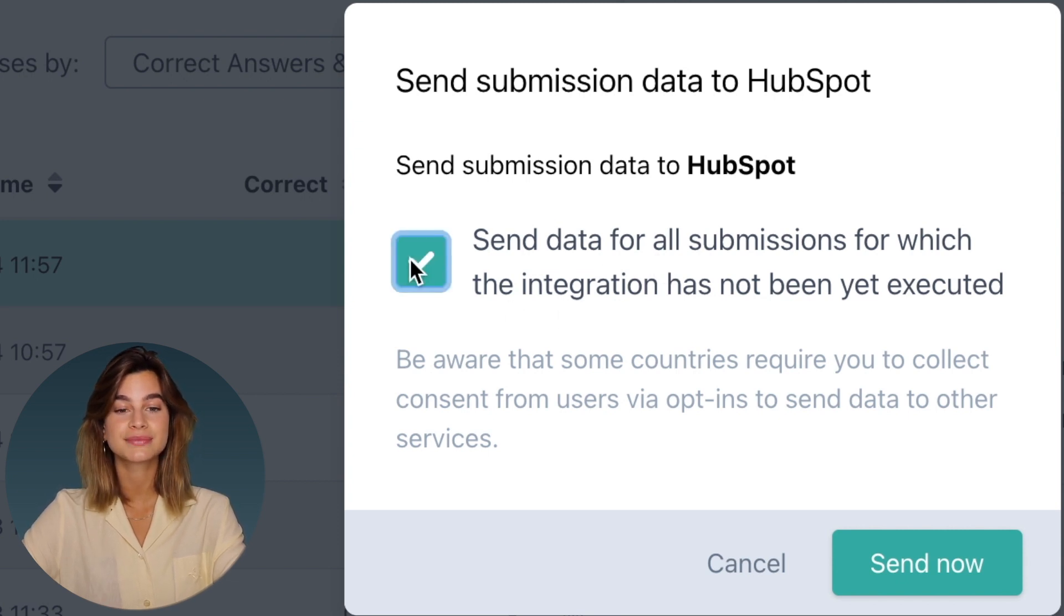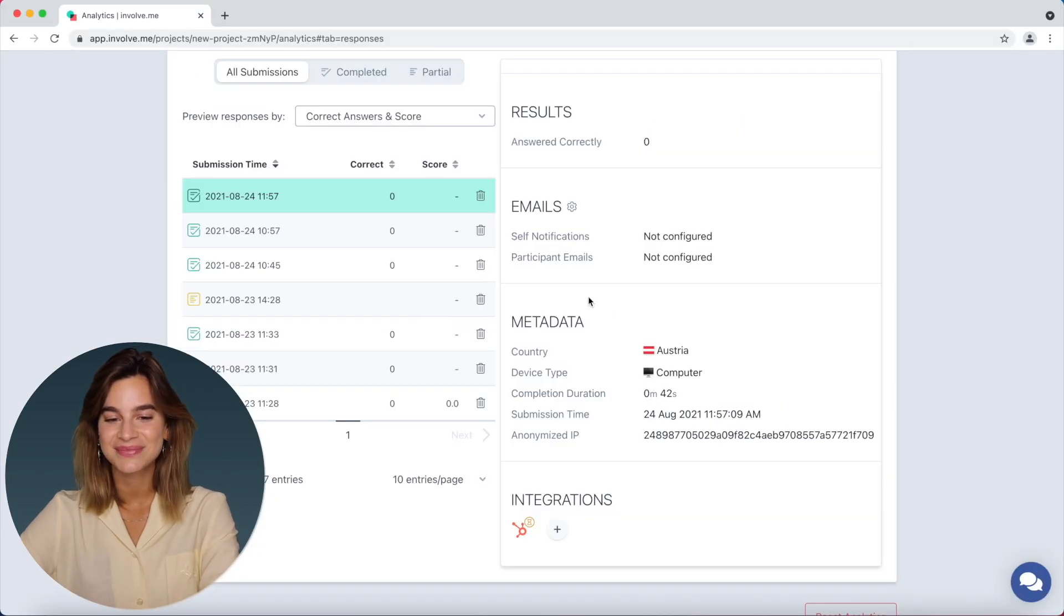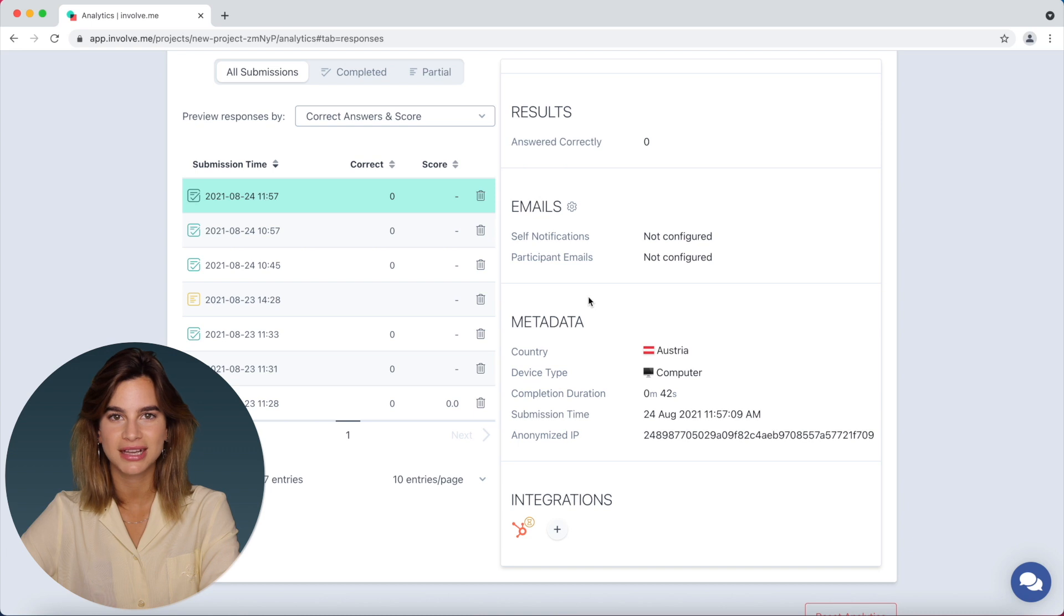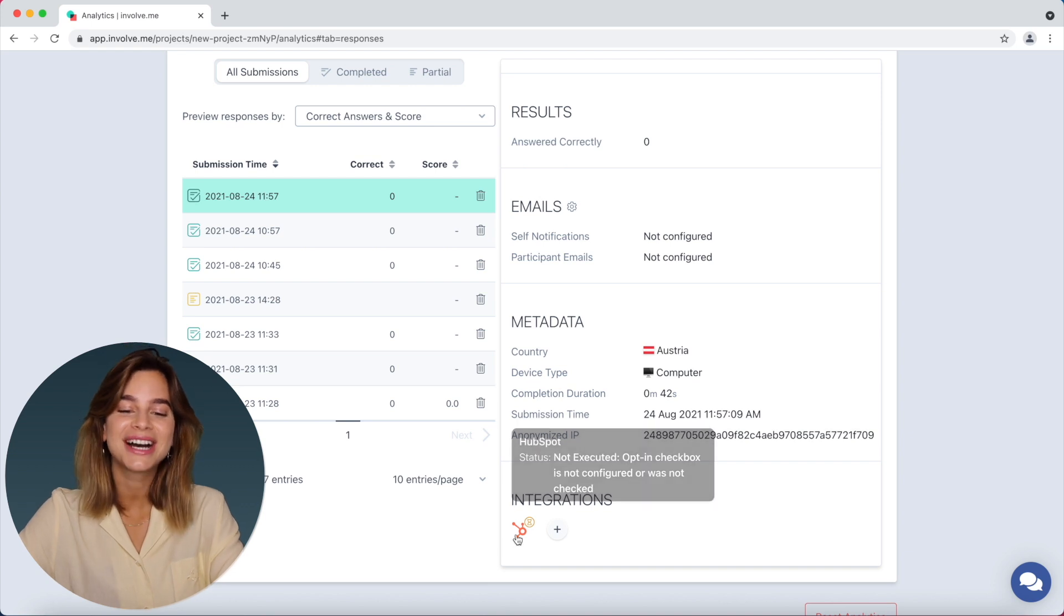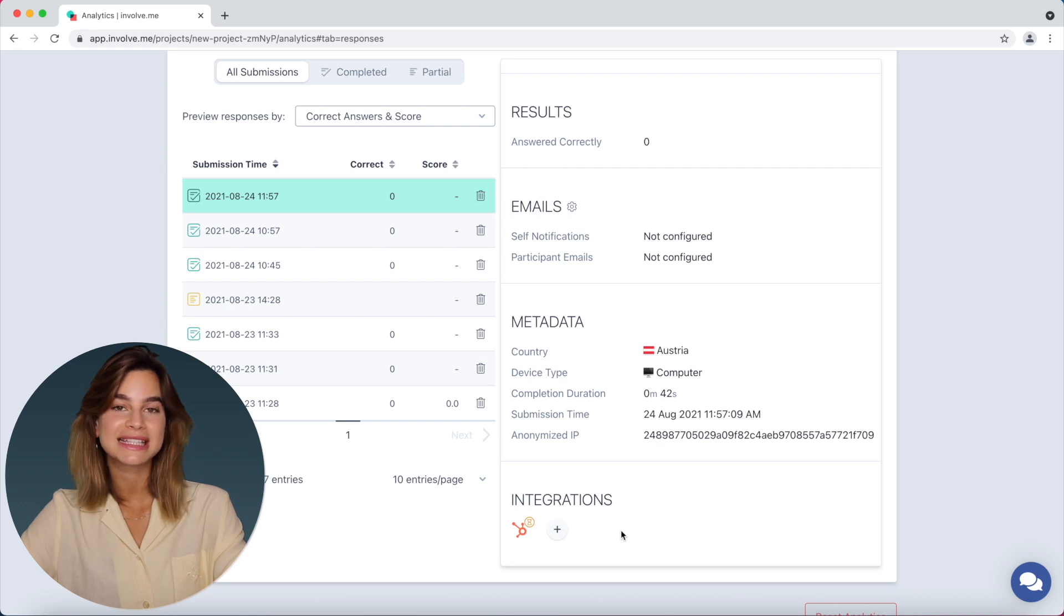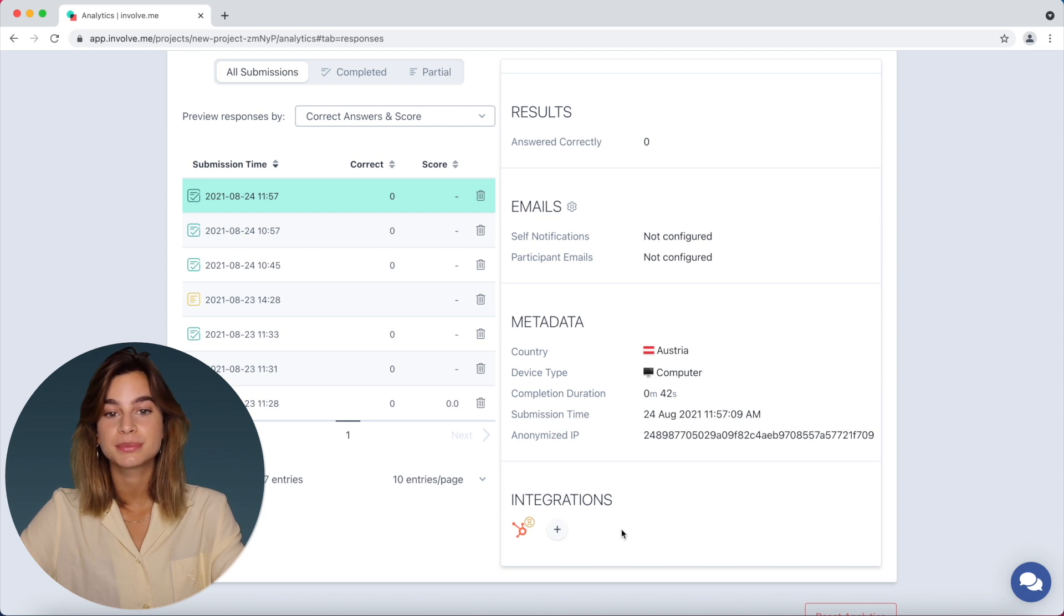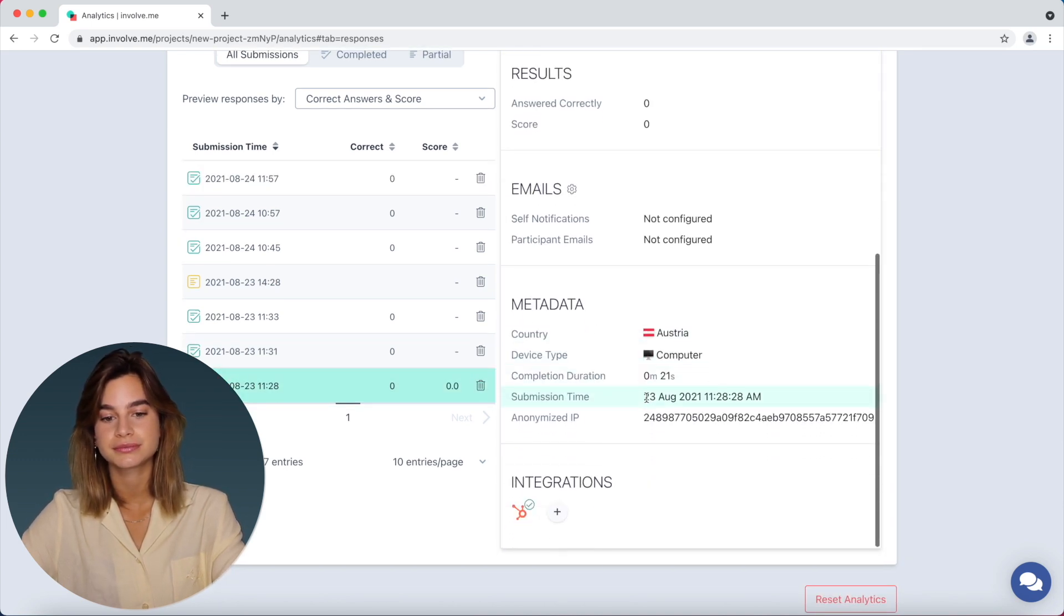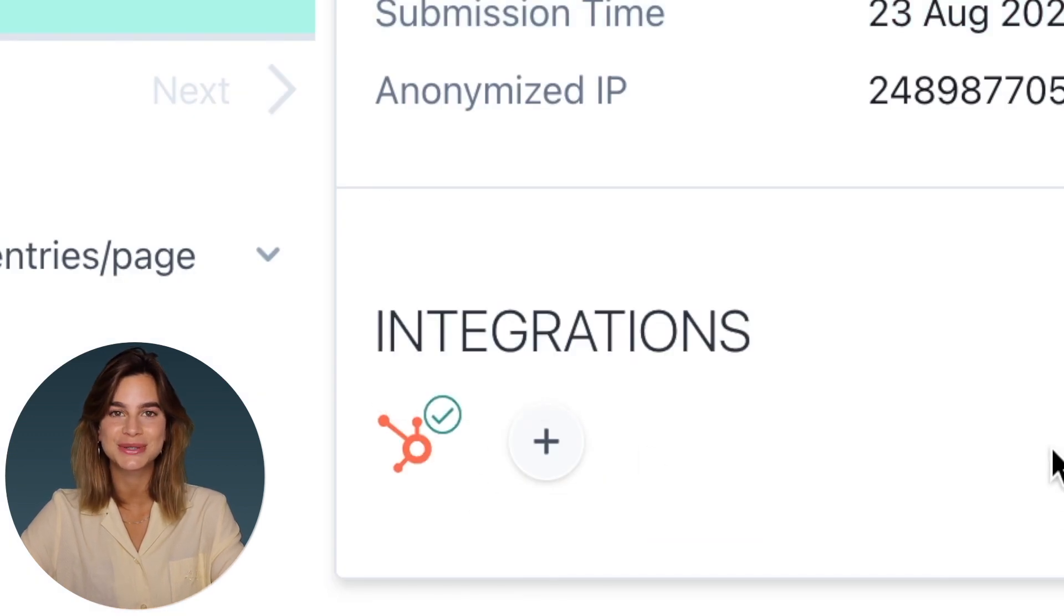So you just check that box and then you click send now and now as you can see there's a little yellow sand timer that will appear and that just means that it is now in process or in progress and if it's completed it will just show a green check box next to the integrations logo.